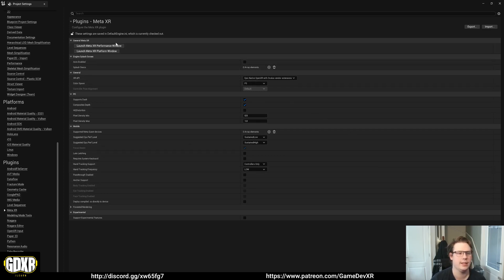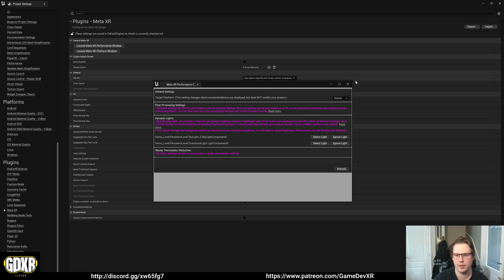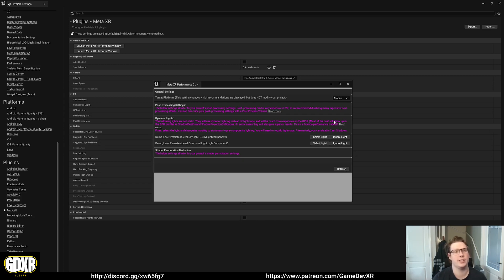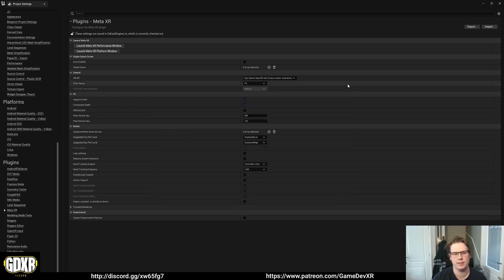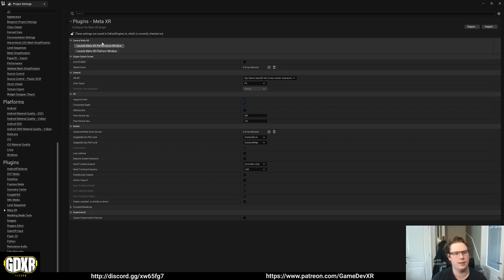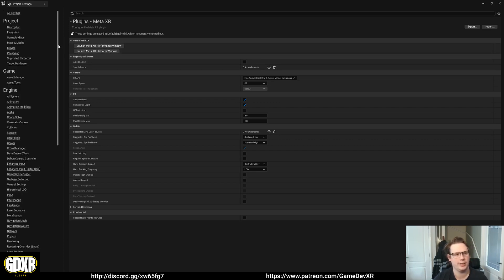Going from there everything else I kind of keep as default. And as it is we also have the launch MetaXR performance window which you can select mobile and then you can go through and make the changes that it recommends. Make sure to refresh it at the end and you might have to restart your editor and it may compile shaders. Launch MetaXR platform window, mine crashes when I do this so I'm not going to press it, but that is something I haven't figured out.